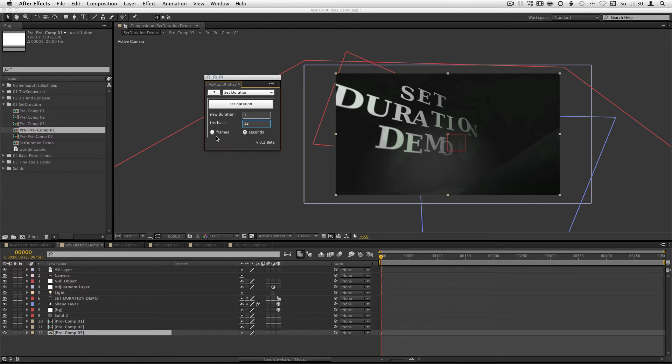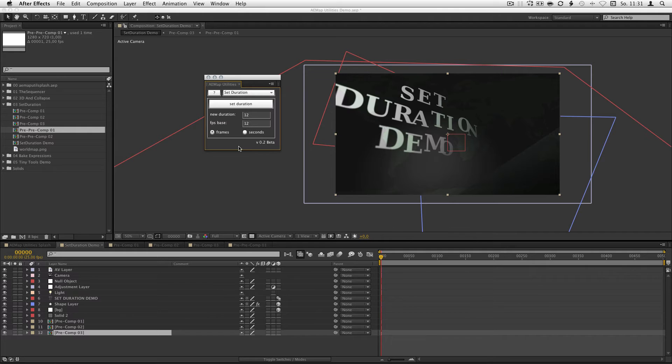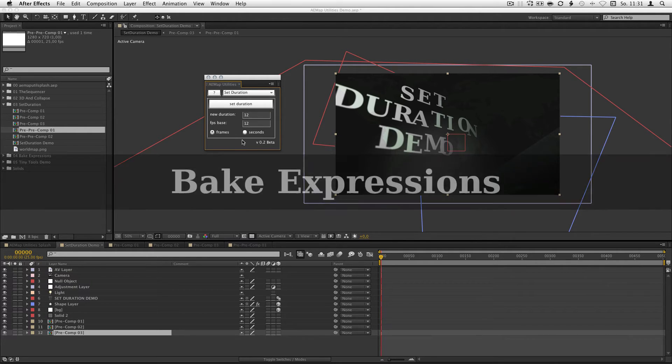Like now we got one second. And if you want to calculate back, this is just for a second.